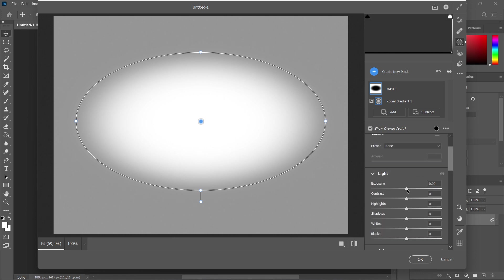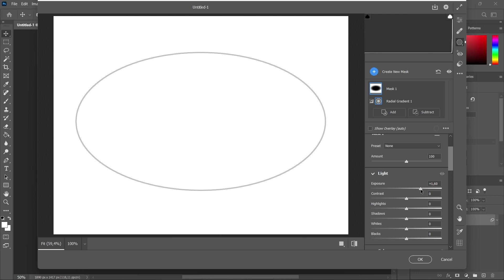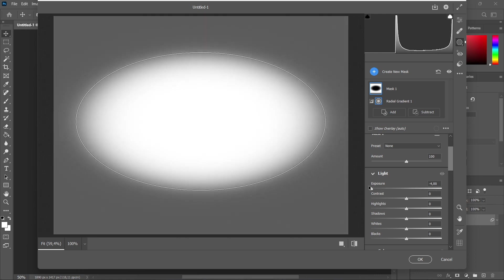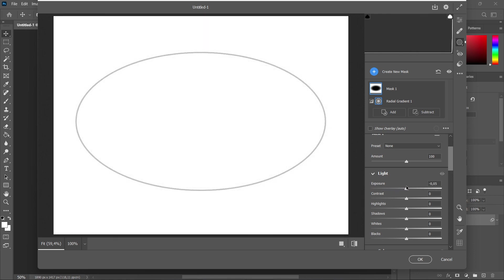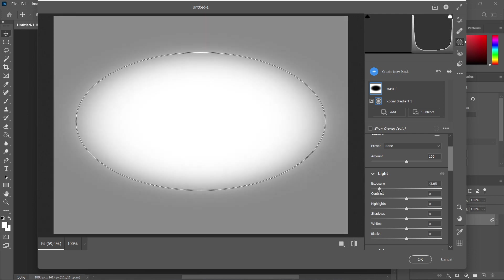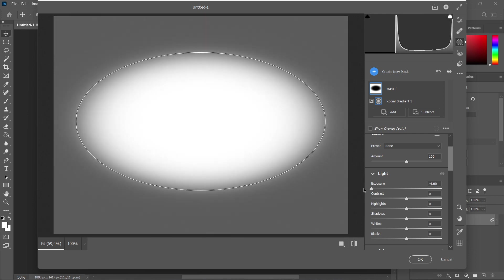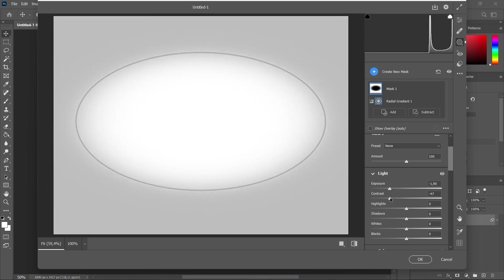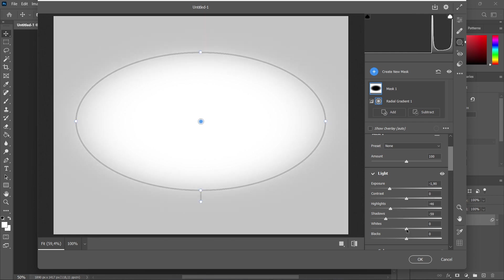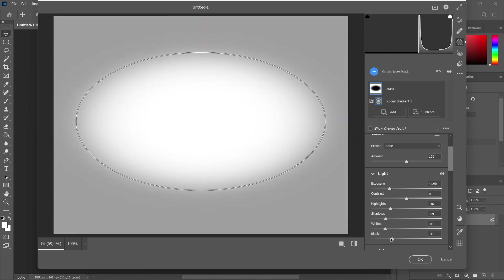We have Exposure, which doesn't do a lot since I don't have an image - I have a white background - but you can kind of see what happens. This is the lowest exposure and this is the highest exposure. Then if you go into Contrast, you can change that as well. Same with Highlights, Shadows, and you can play with Whites and Blacks over here.